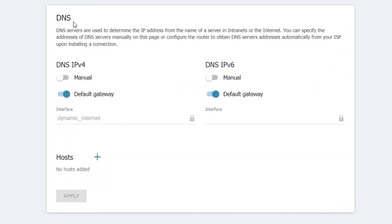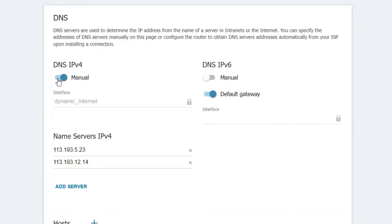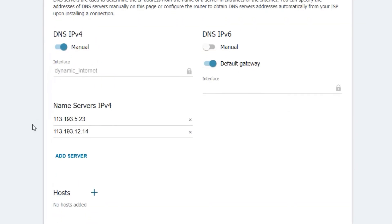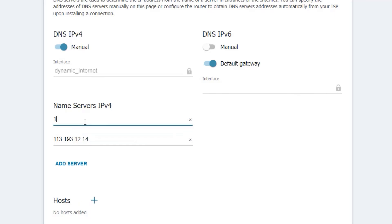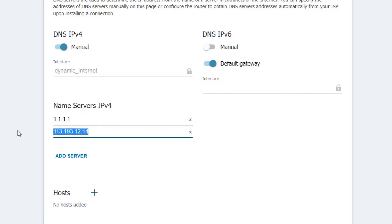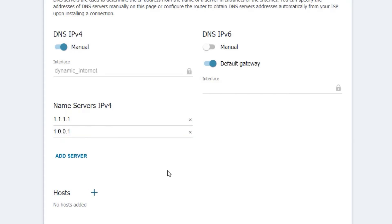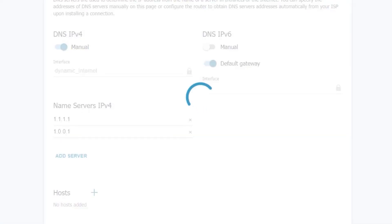In the DNS, change it to manual. After that, in the name servers IPv4, in the first name server change to 1.1.1.1 and in the second server 1.0.0.1. Once you are done, apply the changes.